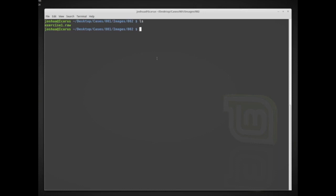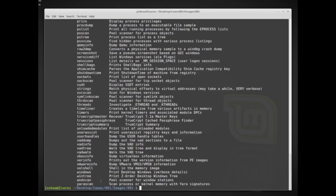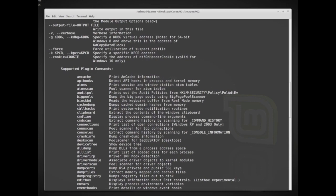Today we're going to use some basic functions of Volatility to do some basic analysis of this exercise_one.raw image. I have it installed at /opt/volatility/vol.py on my Linux workstation. Volatility also works on Windows and OSX. To look at what options are available, we can run Python vol.py -h, and that will show all of the different options and plugins that are installed.